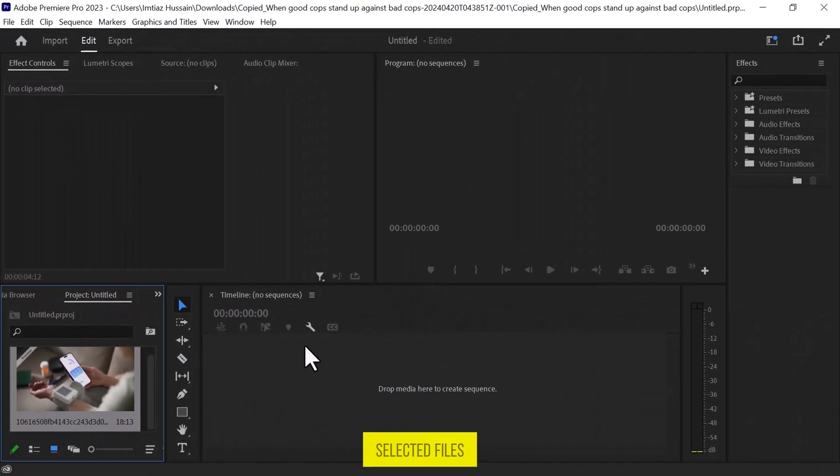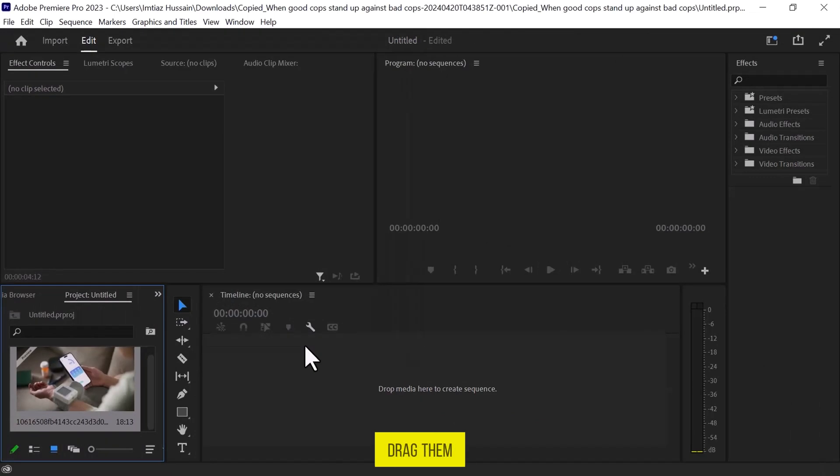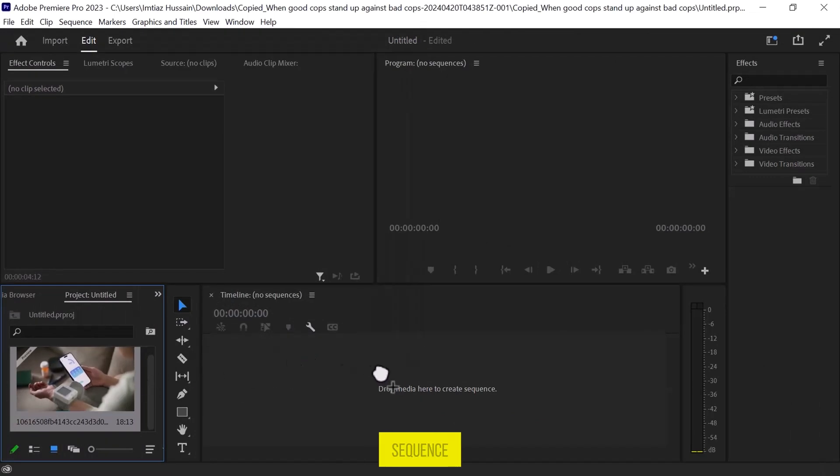Once the selected files are imported into the Media tab, drag them onto the track and it will create a new sequence.